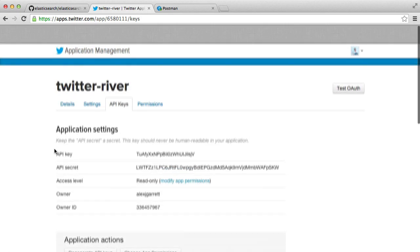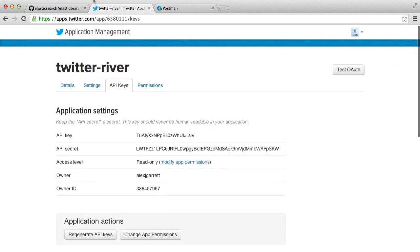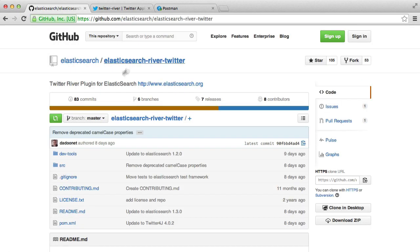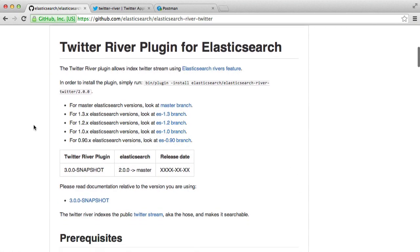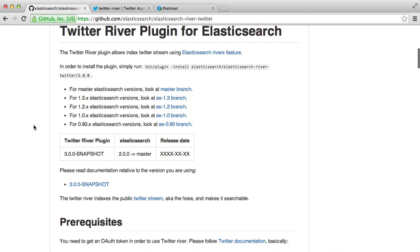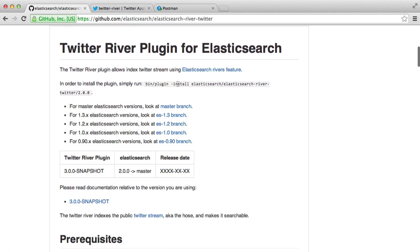So let's go ahead and actually install this plugin. It's very easy with Elasticsearch to do this. Now depending on what version you're using I'm going to install version 2 here but there are other versions that you can install as well.